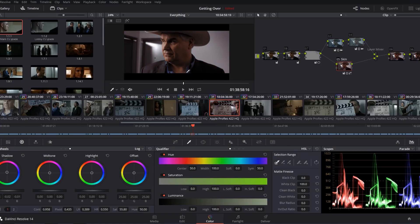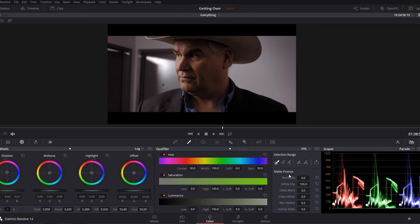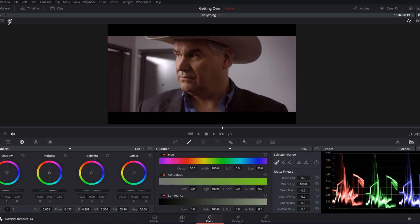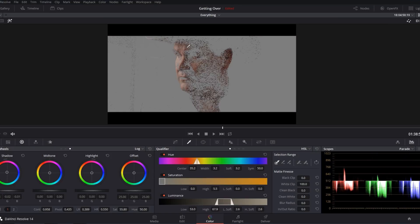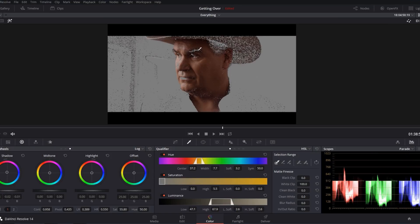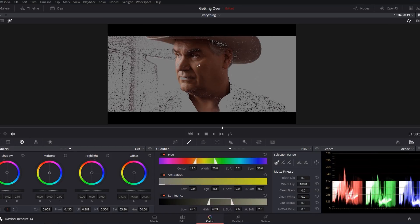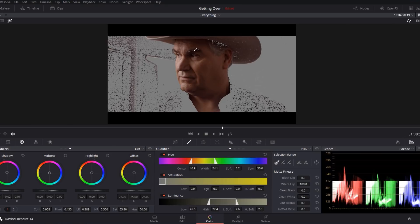Now to understand this next method you have to understand why Resolve's qualifications tend to look noisy in the first place. So I'll take the eyedropper tool like normal, I'll hit shift H so I can see my selection and I'm gonna click and drag over all of the tones that I want to adjust. This is how most people approach qualification.